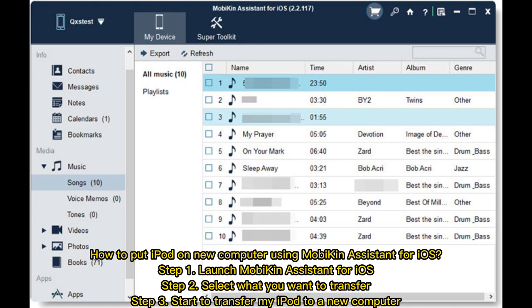How to put iPod music on a new computer using MobiKin Assistant for iOS: Step one, launch MobiKin Assistant for iOS. Step two, select what you want to transfer. Step three, start the transfer of your iPod music to a new computer.